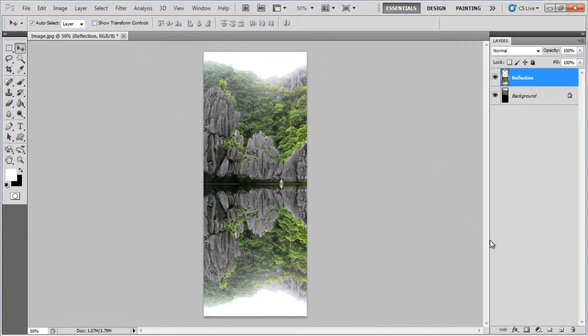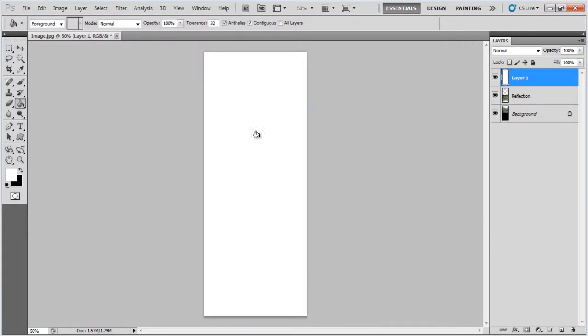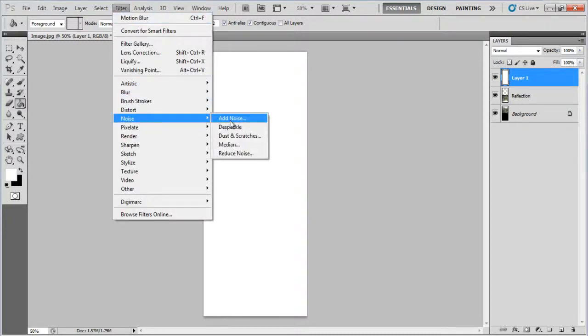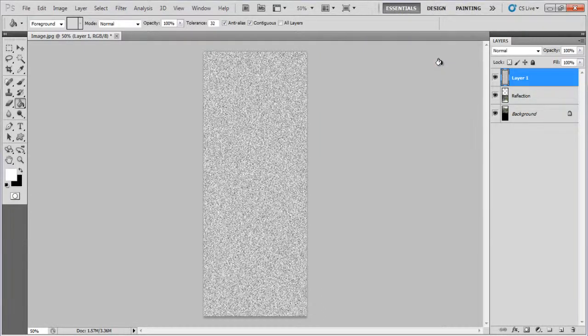Add a new layer and fill it with the white color. Go to the Filter menu, select Noise and click on the Add Noise filter. Set its Amount to 100%, select the Uniform and Monochromatic options and click on the OK button to apply it.